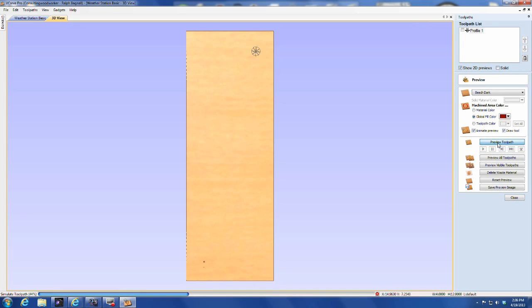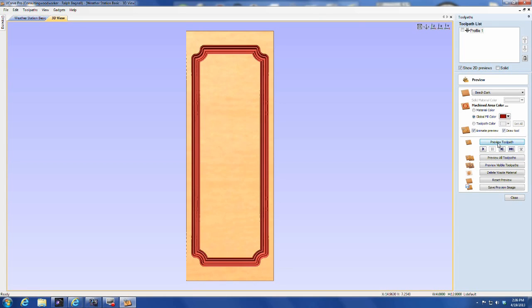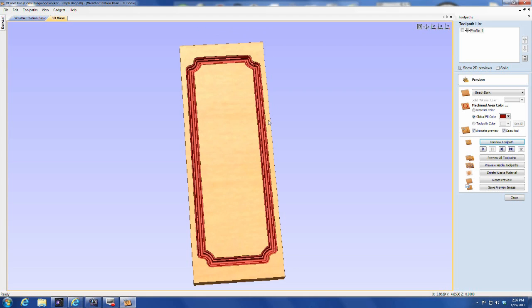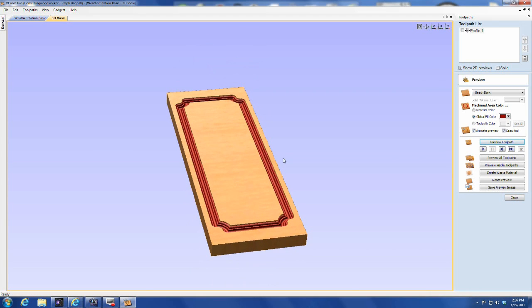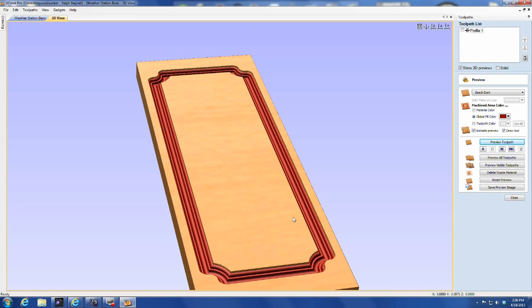Then calculate your toolpath, and under the simulation you should see the profile being cut exactly the way that you programmed it, exactly the way that you envisioned it.